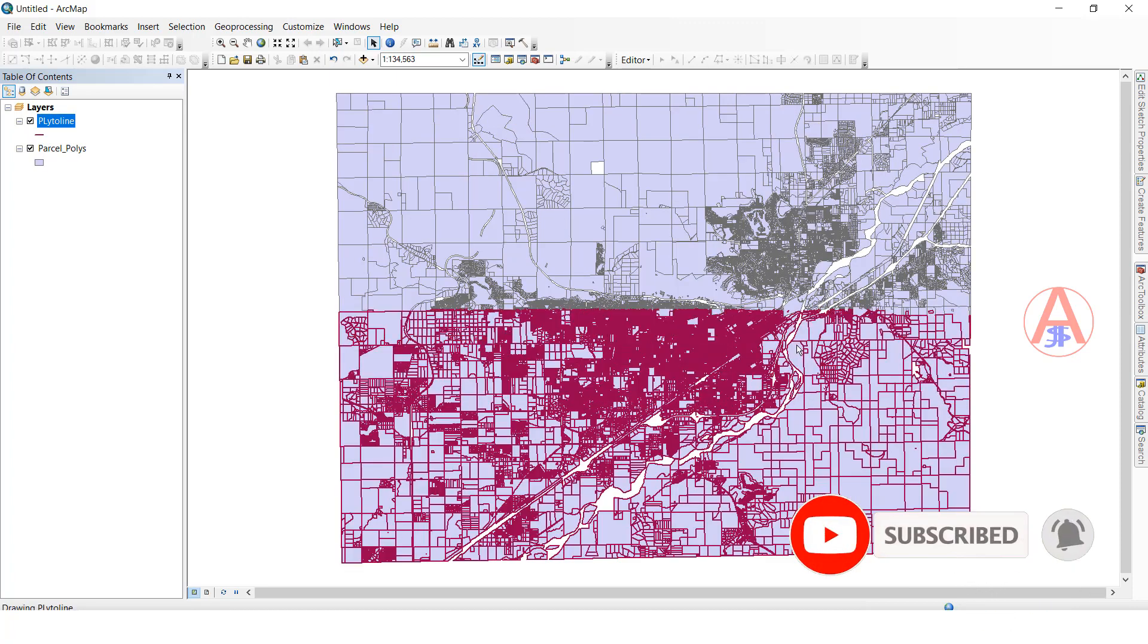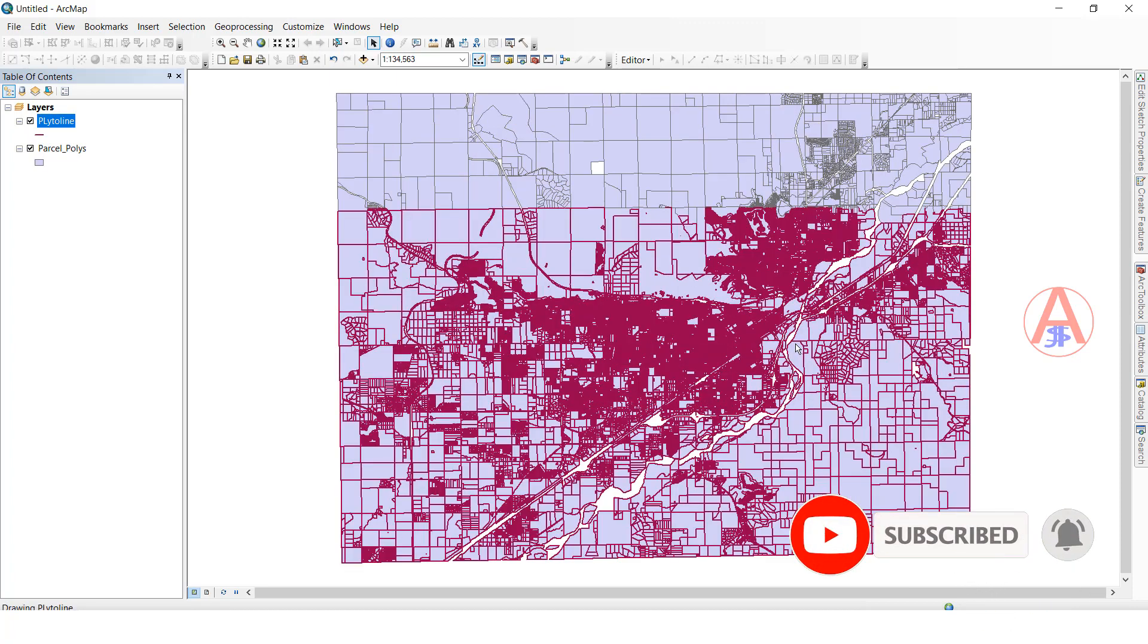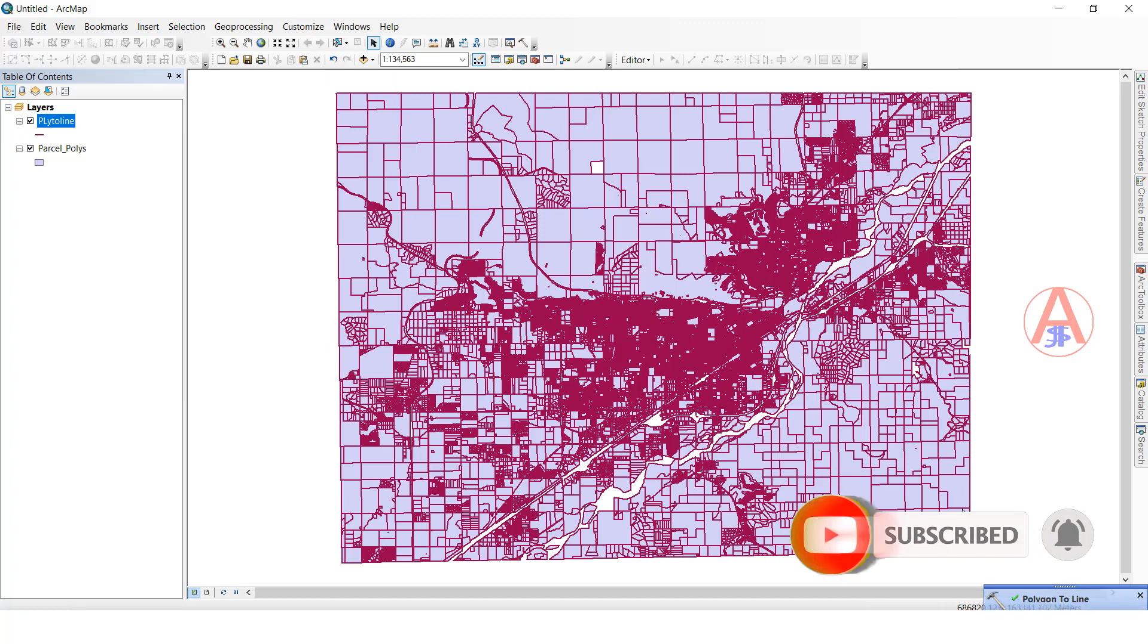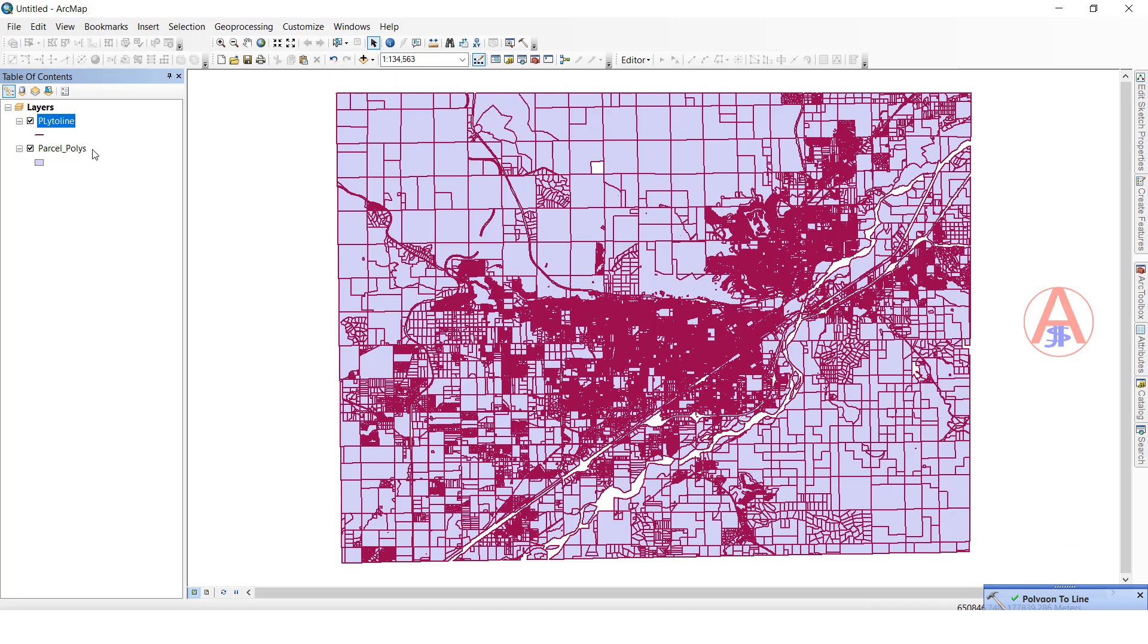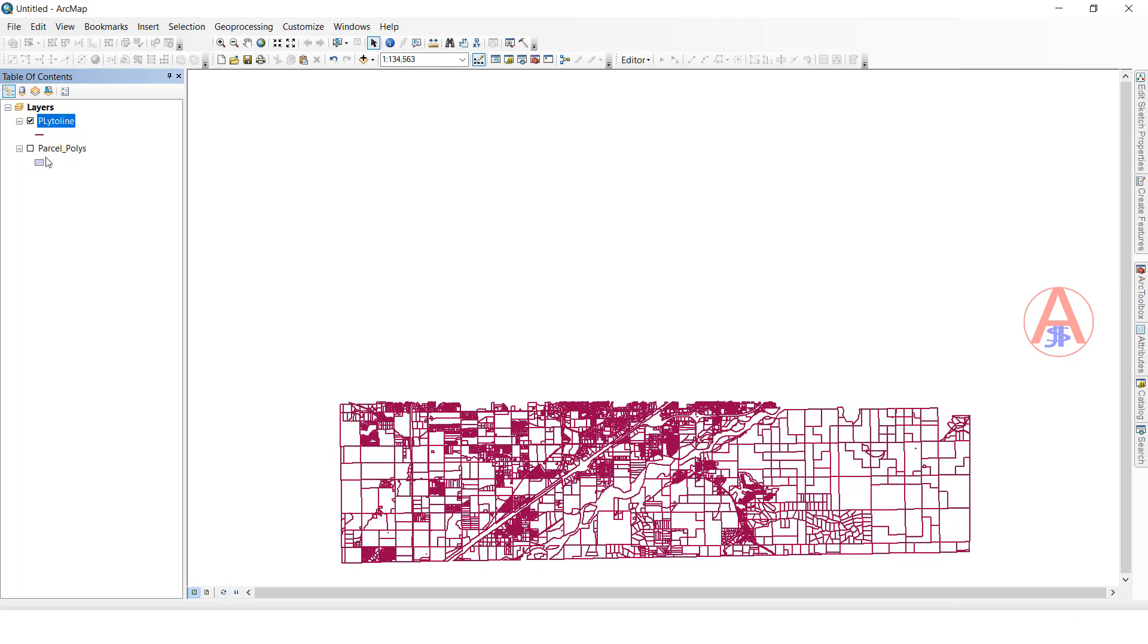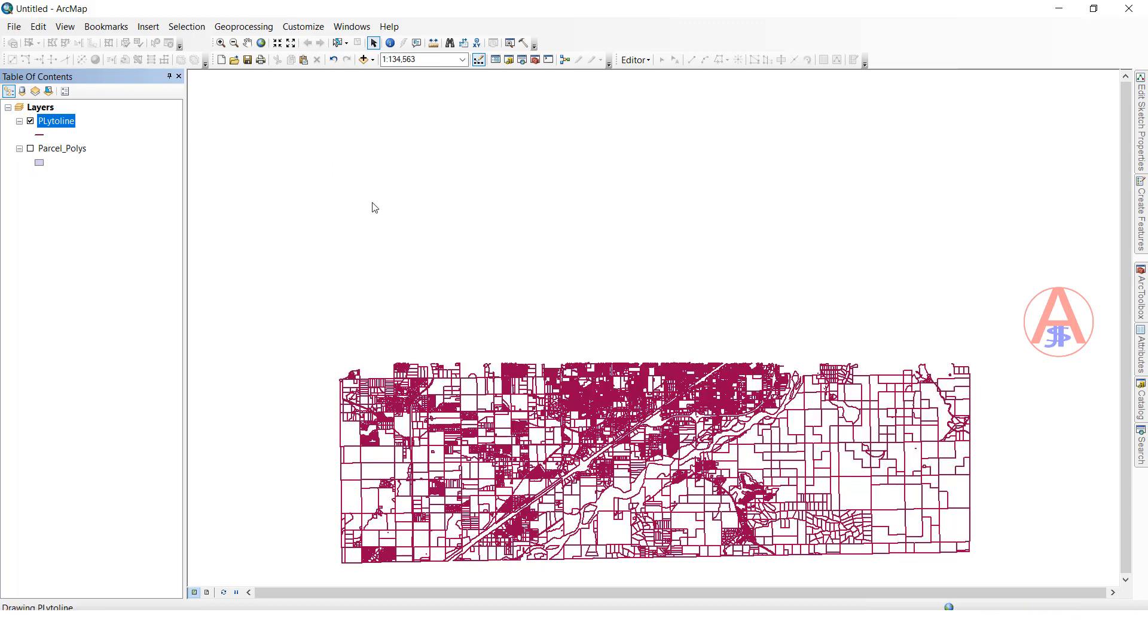Now it is completed. See, the message is showing. This message means it is completed. It is added automatically, so I will switch off the polygon features like this.